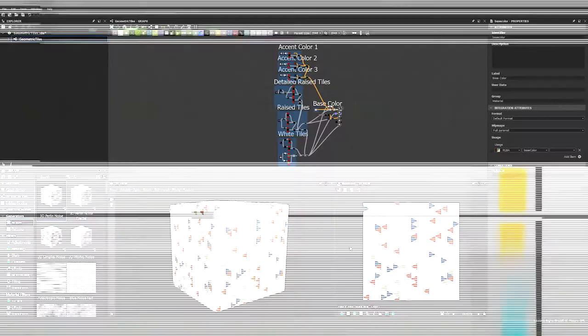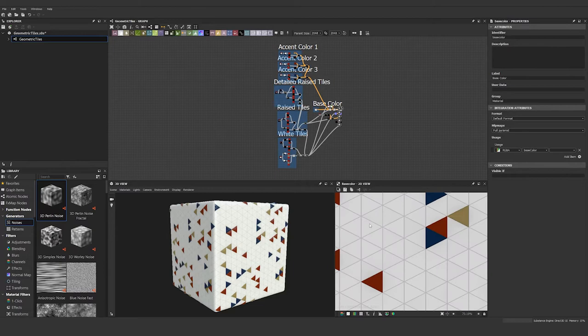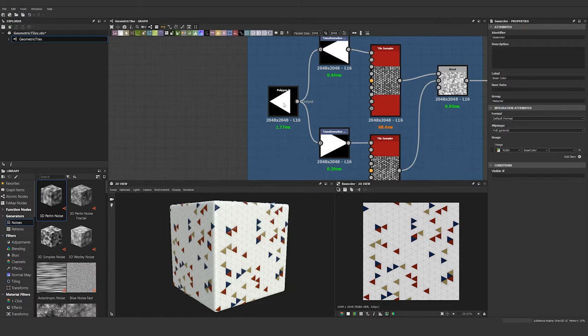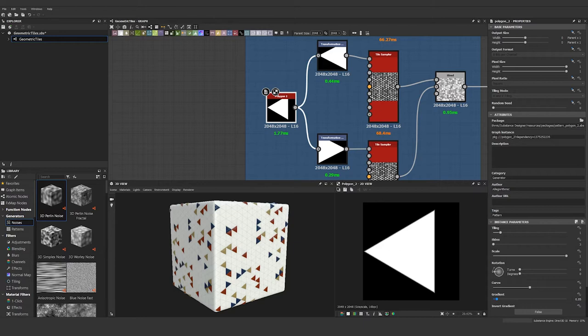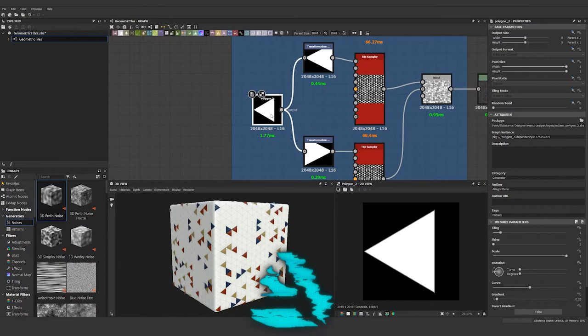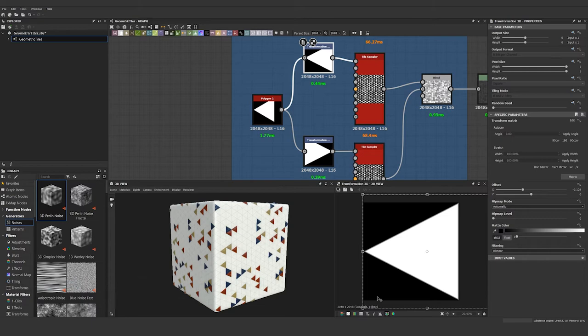So the first step is to get this triangular pattern going, these alternating triangles. In order to do that, I used a polygon 2 node with three sides and then a 0.05 gradient to give a little bit of falloff on the edges of the triangle. Then I'm running the triangle through two different transformation nodes. The top one is just stretching the triangle so it fills the whole square, and the bottom one is the same thing but reversed.